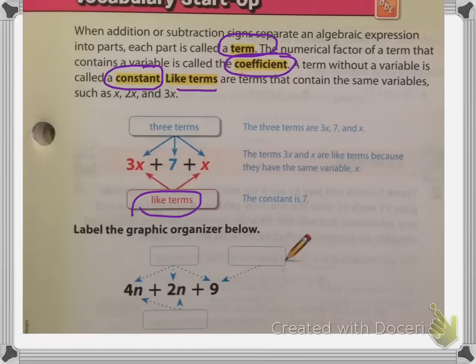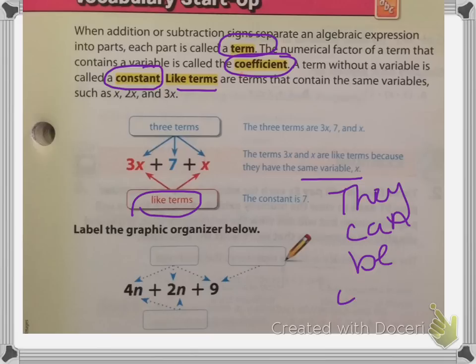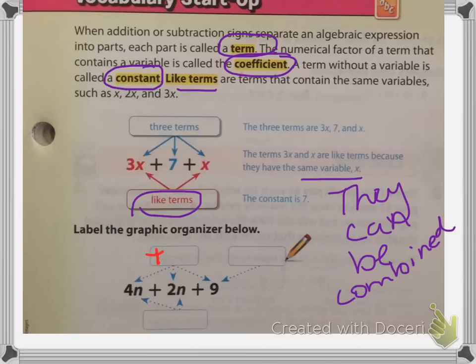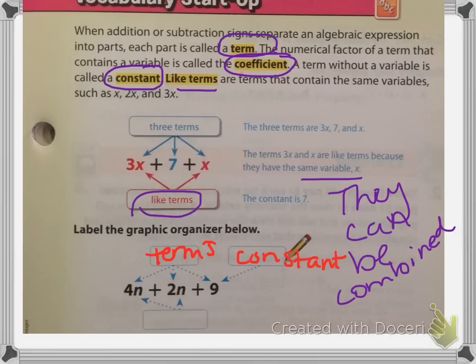It says to label the graphic organizer below. The terms 3x and x are like terms because they both have the same variable x, which means they can be combined. So these three are going to be called terms, and the constant is going to be the 9. That is called a constant. And the 4n and the 2n are going to be called like terms because they both contain n — see that n and that n there? That means they are like terms.